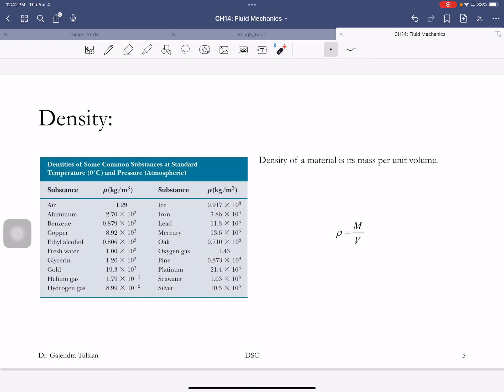The first quantity we'll define is density, denoted by rho — it's mass per unit volume. For pure substances it can be a characterizing quantity. The density of air at atmospheric pressure is about 1.3 kg per cubic meter. The density of water is a thousand times greater, and the density of iron — a solid — is about ten times greater than water.